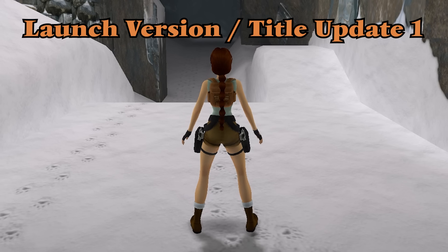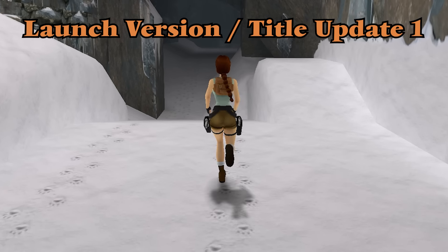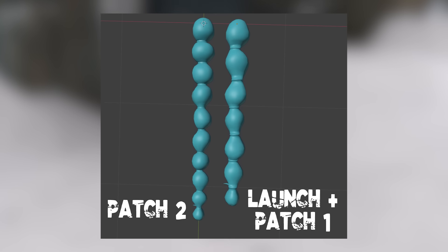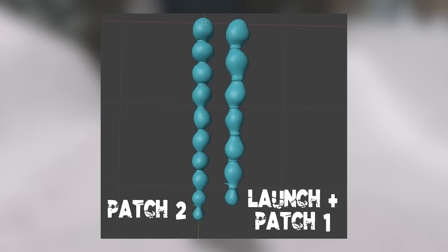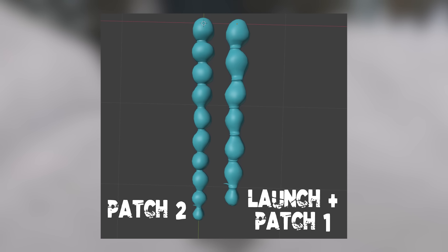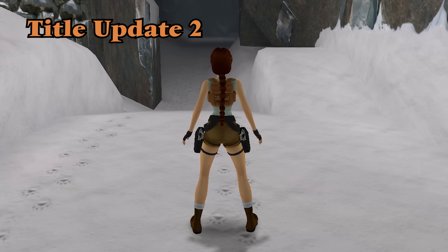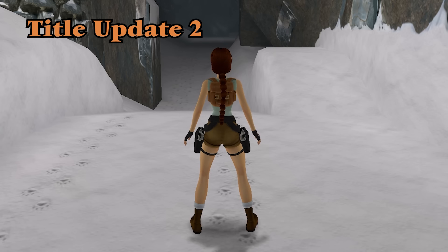In terms of character model and outfits, Lara now has a longer braid and its texture is not stretched like in previous versions. What you can see on screen is a side-by-side of Lara's bubble braid. In the launch and Title Update 1 version, there are 7 bubbles within the braid and the texture of each bubble is stretched. In Title Update 2, there are 10 bubbles and they are more rounded, giving Lara a slightly longer braid overall.